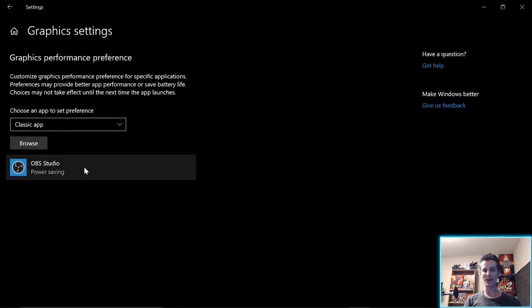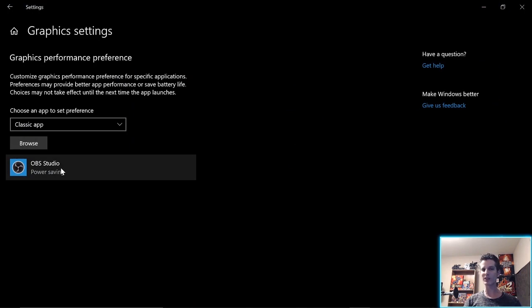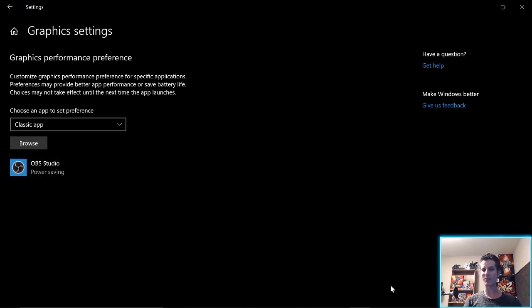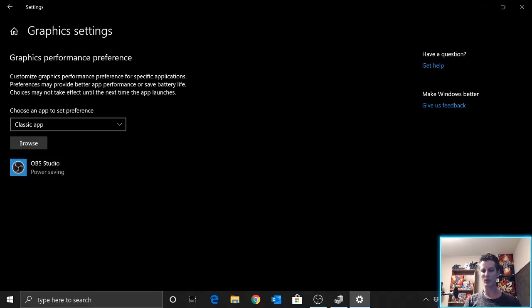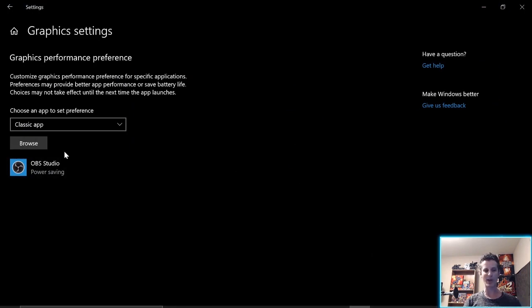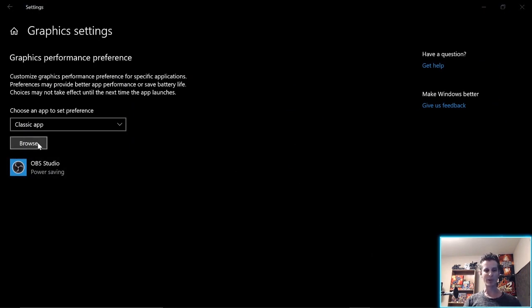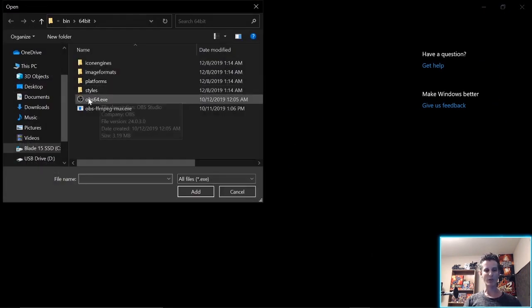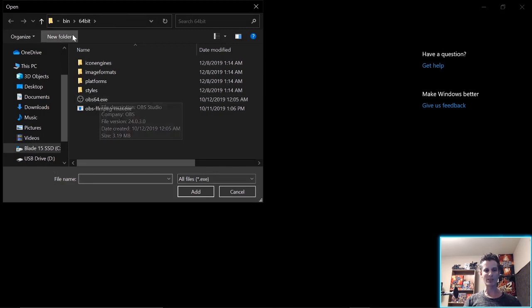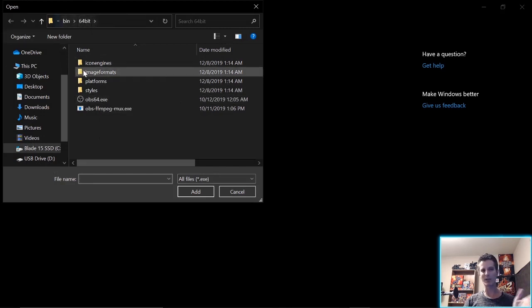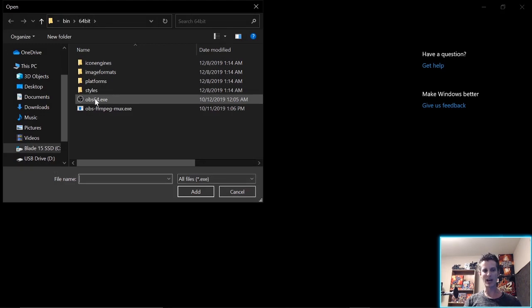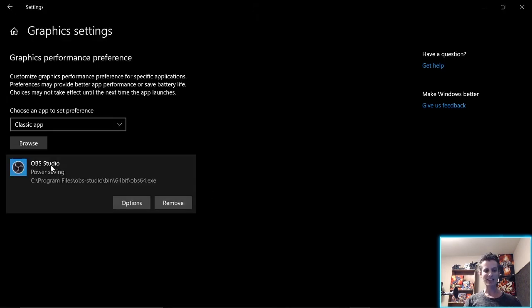And you have to add the OBS Studio. So this wasn't there before, but you basically are going to do the same thing that you do in NVIDIA control panel. You have to browse, you find OBS 64, which is in your Program Files 64-bit bin, find this app, add it.